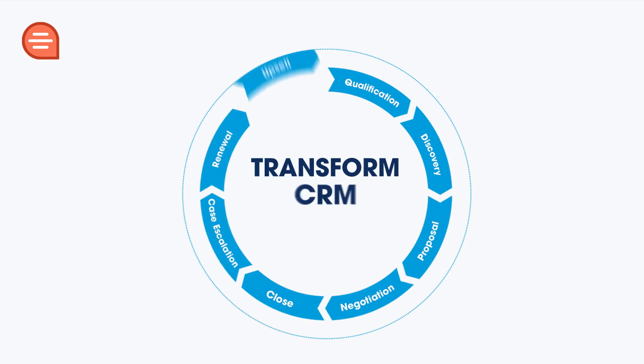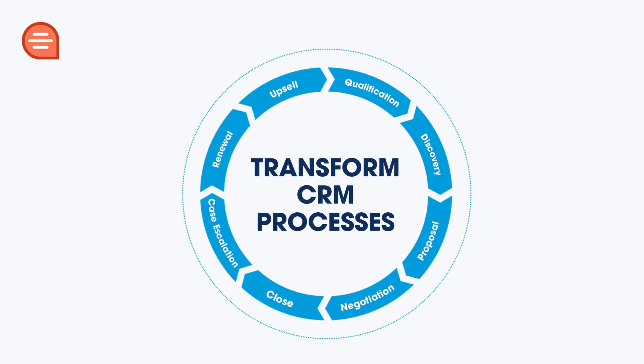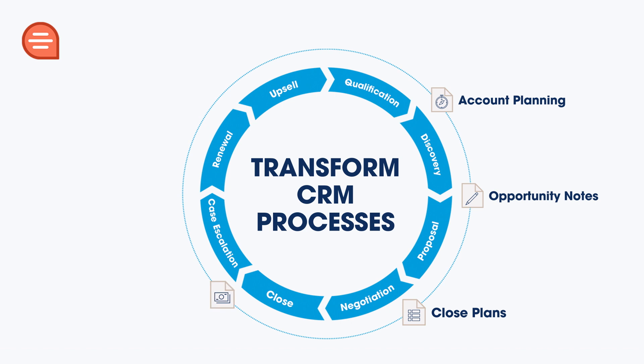Quip for Customer 360 is the easiest way for Salesforce customers to transform CRM processes like account planning, opportunity notes, closed plans, live deal feed, and forecasting inside of Salesforce.